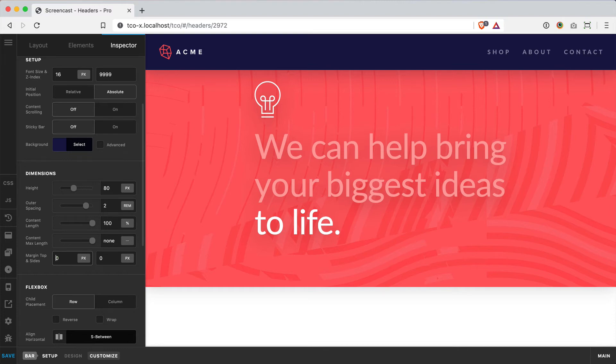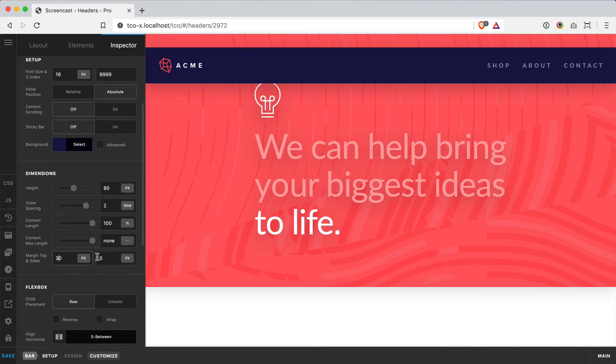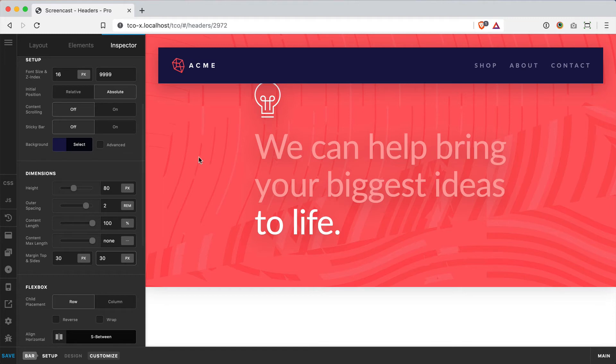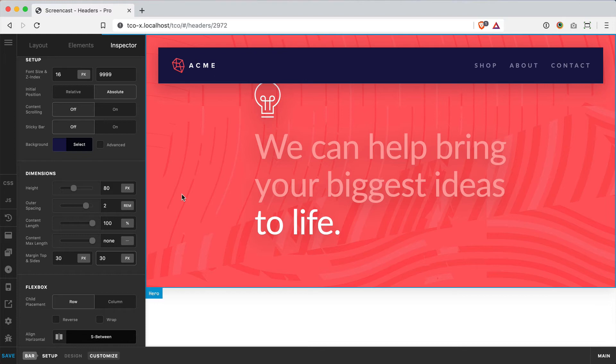If I change these to say 30 pixels apiece, we've basically bumped our bar away from the edge of the browser, and we can see the content from our hero section extending below that bar. So it's giving us a way to layer things in a unique way and just make it have a little bit more depth - I think it's a really cool look.